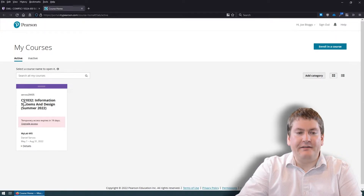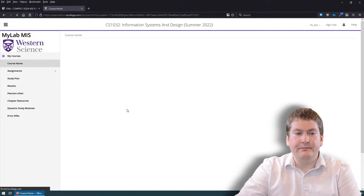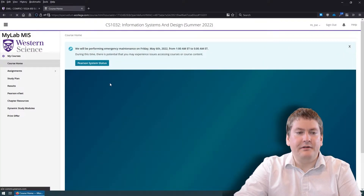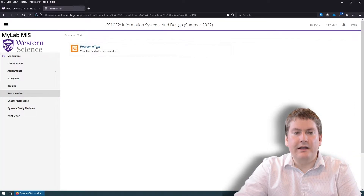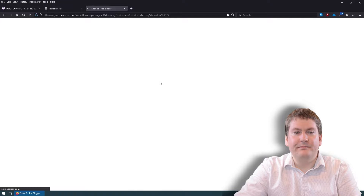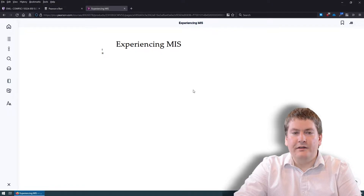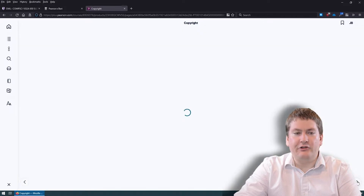Click on CS 1032, and this will take you to the Pearson MyLab site. This has a few different things on the left-hand side. Probably the one you're most interested in is going to be the eText. Click there, then click on Pearson eText, and this will load up our textbook. It doesn't look like much right away, but you can click to move pages back and forward — right now we're in the introductory part of the text with copyright information.